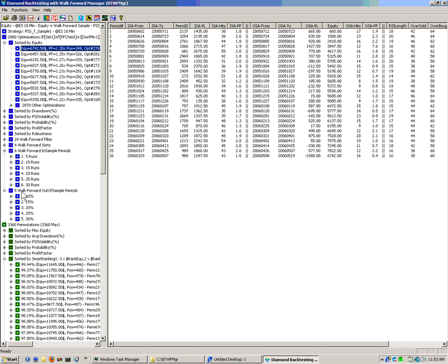So we get 6 variations for the in-sample, 5 for the out-of-sample — that makes 30. Then we have 4 different sorts, so that's 120. And then we have 24 different filter combinations, for a total of 2880.